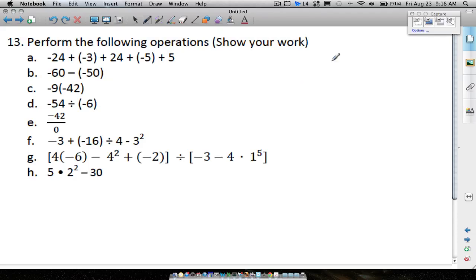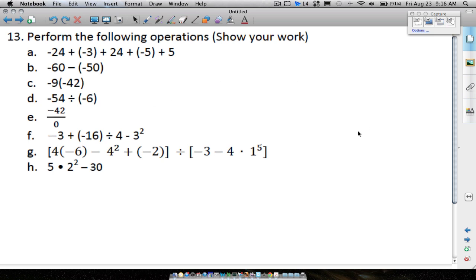We're going to finish up the DMA 10 review. Look for the other video that covers the first 12 questions — this is the last question on the review. We're going to do several problems that involve order of operations, so let's jump straight into it.